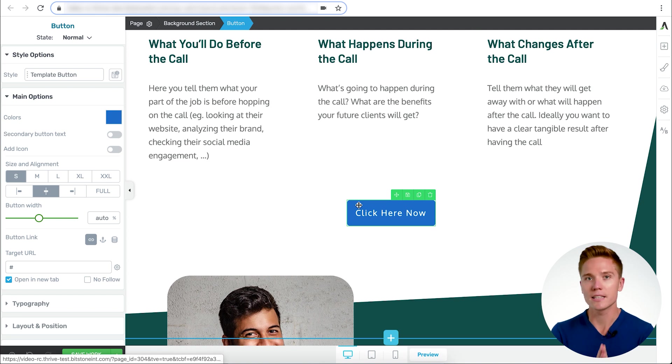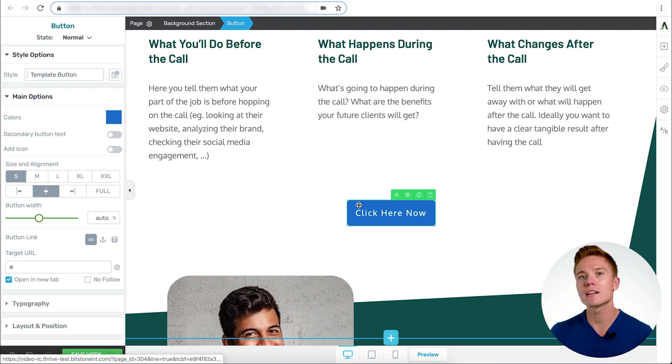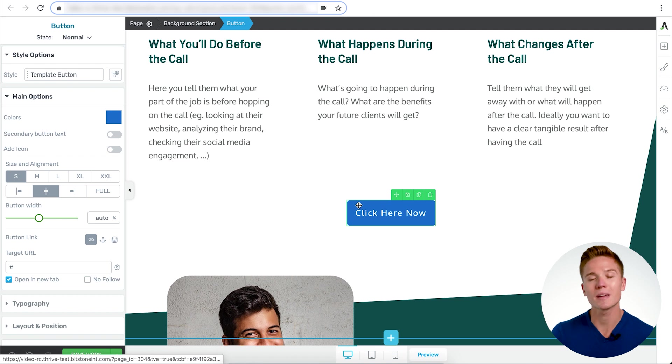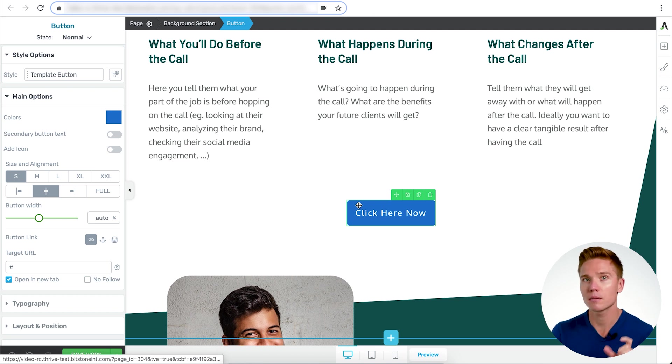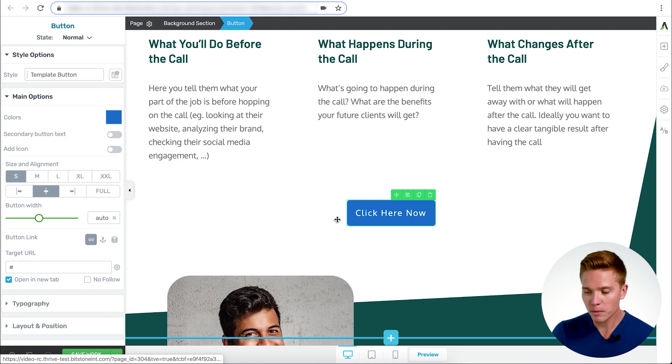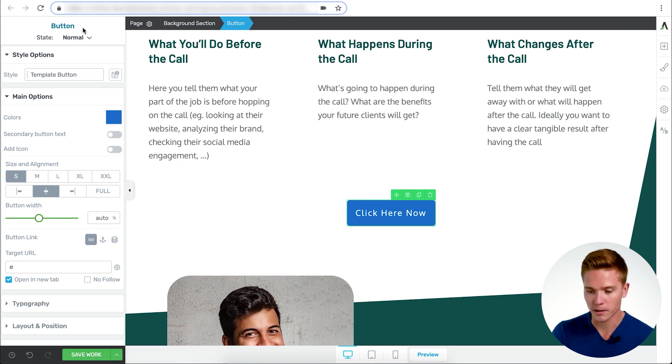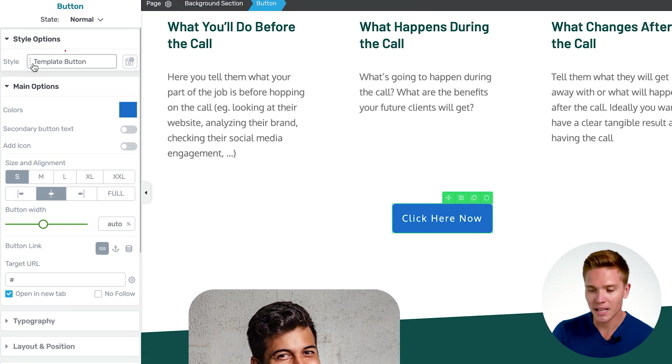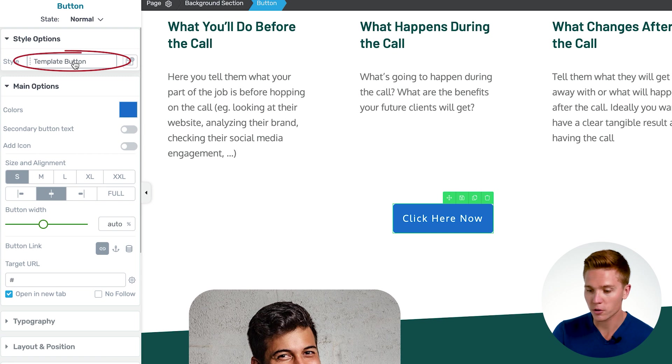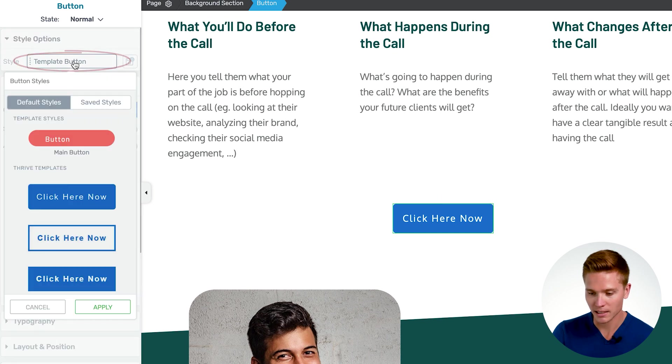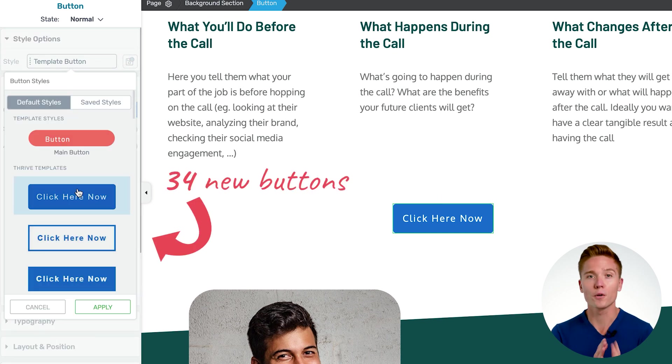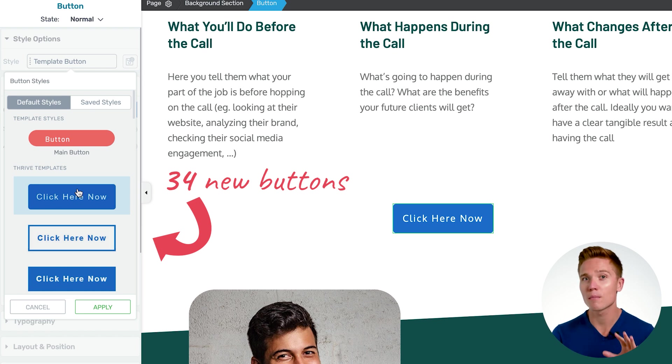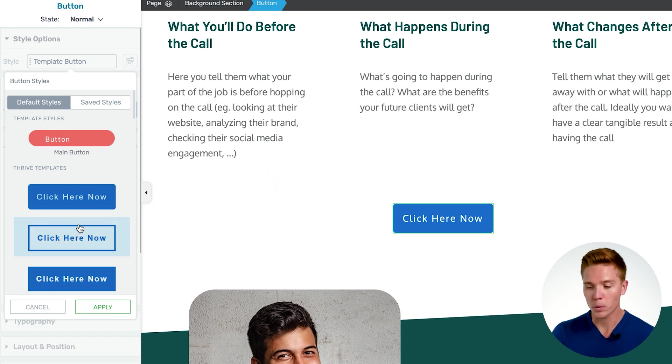Our button feature is the same. Not a lot has changed. We just added some additional incredible features that make it easier for you to make better looking buttons and match them to your landing pages. Once you have the button element selected here, you can go to the style. Under style options, I select this and now we have 34 new buttons.